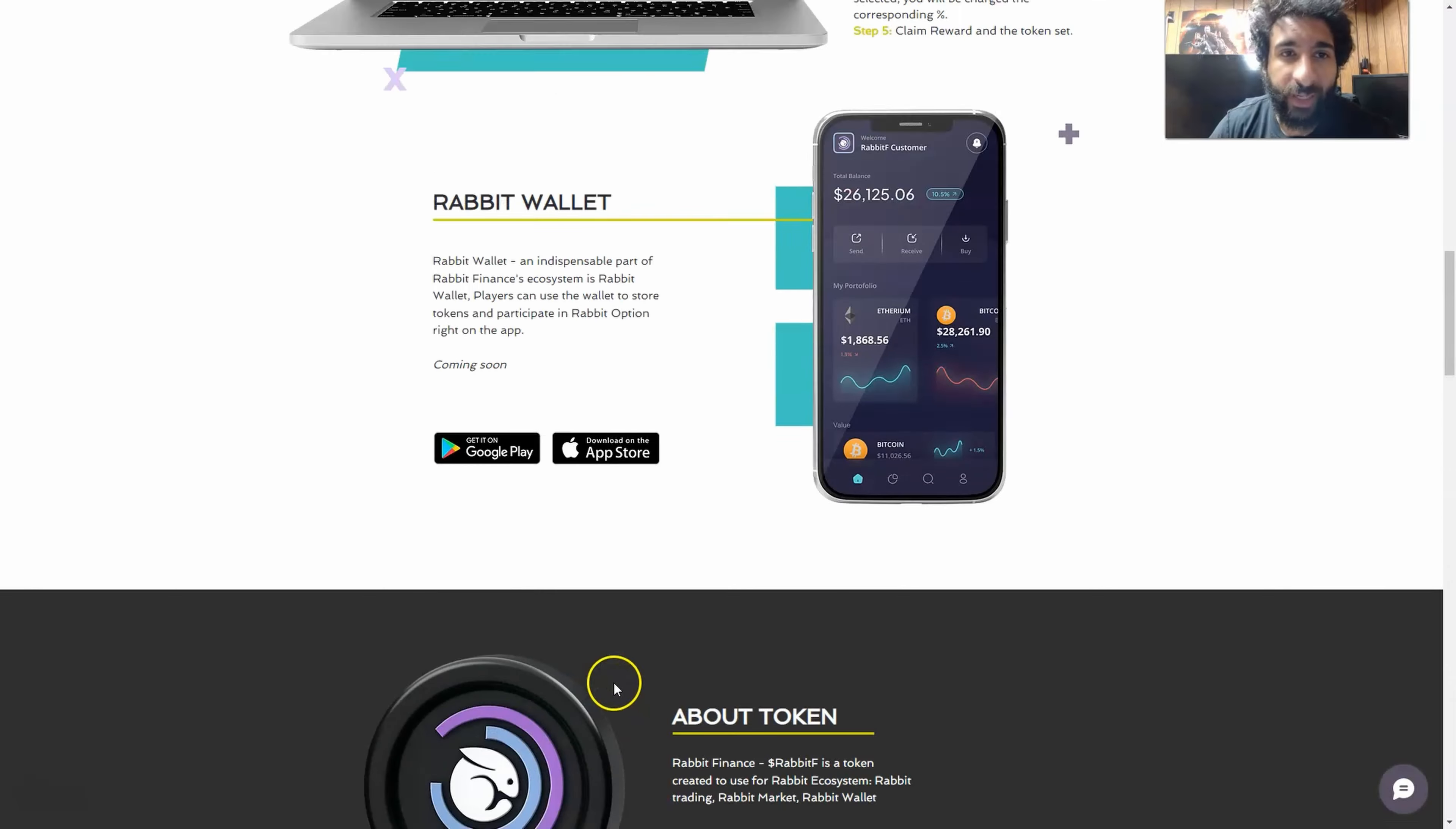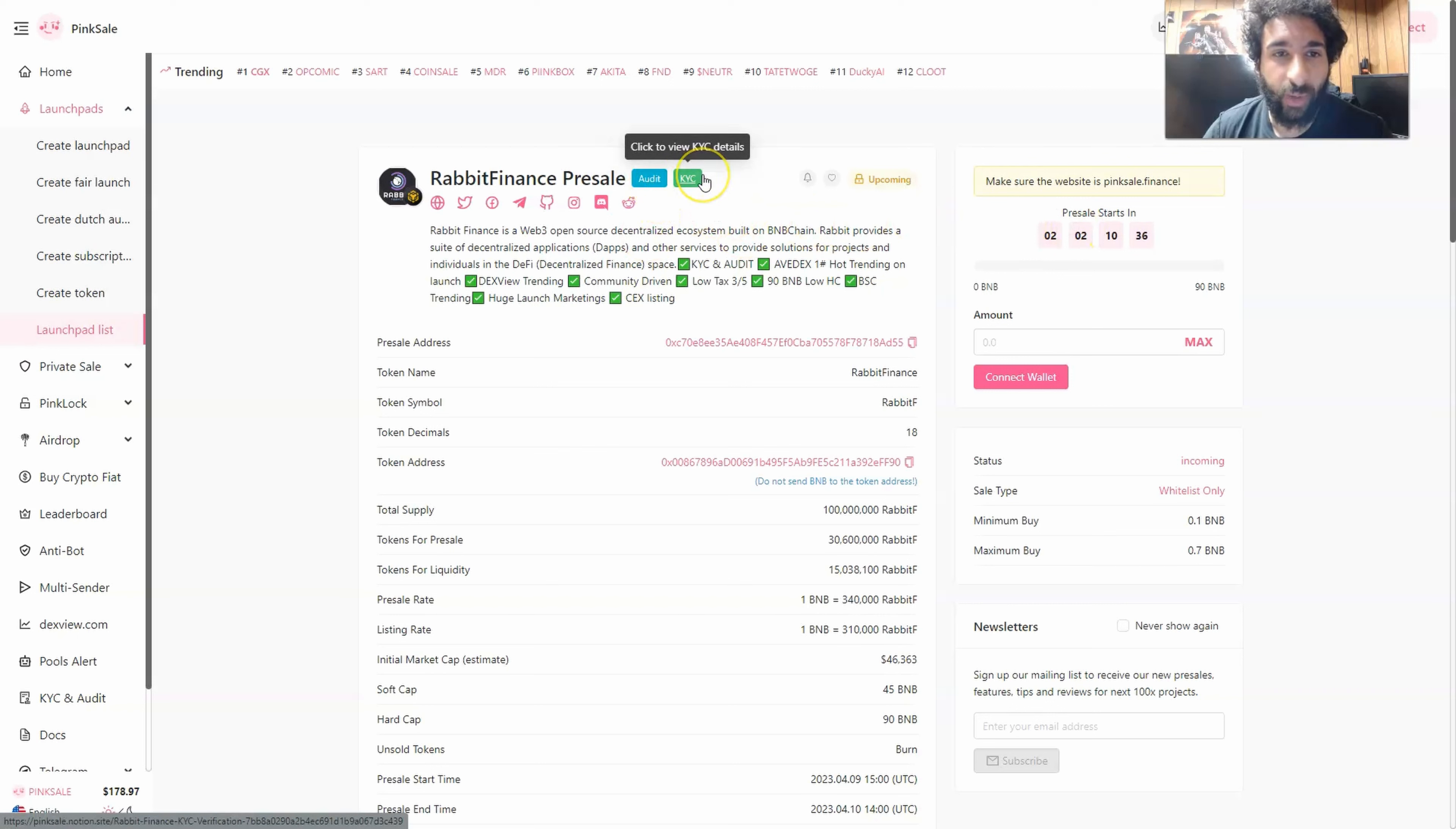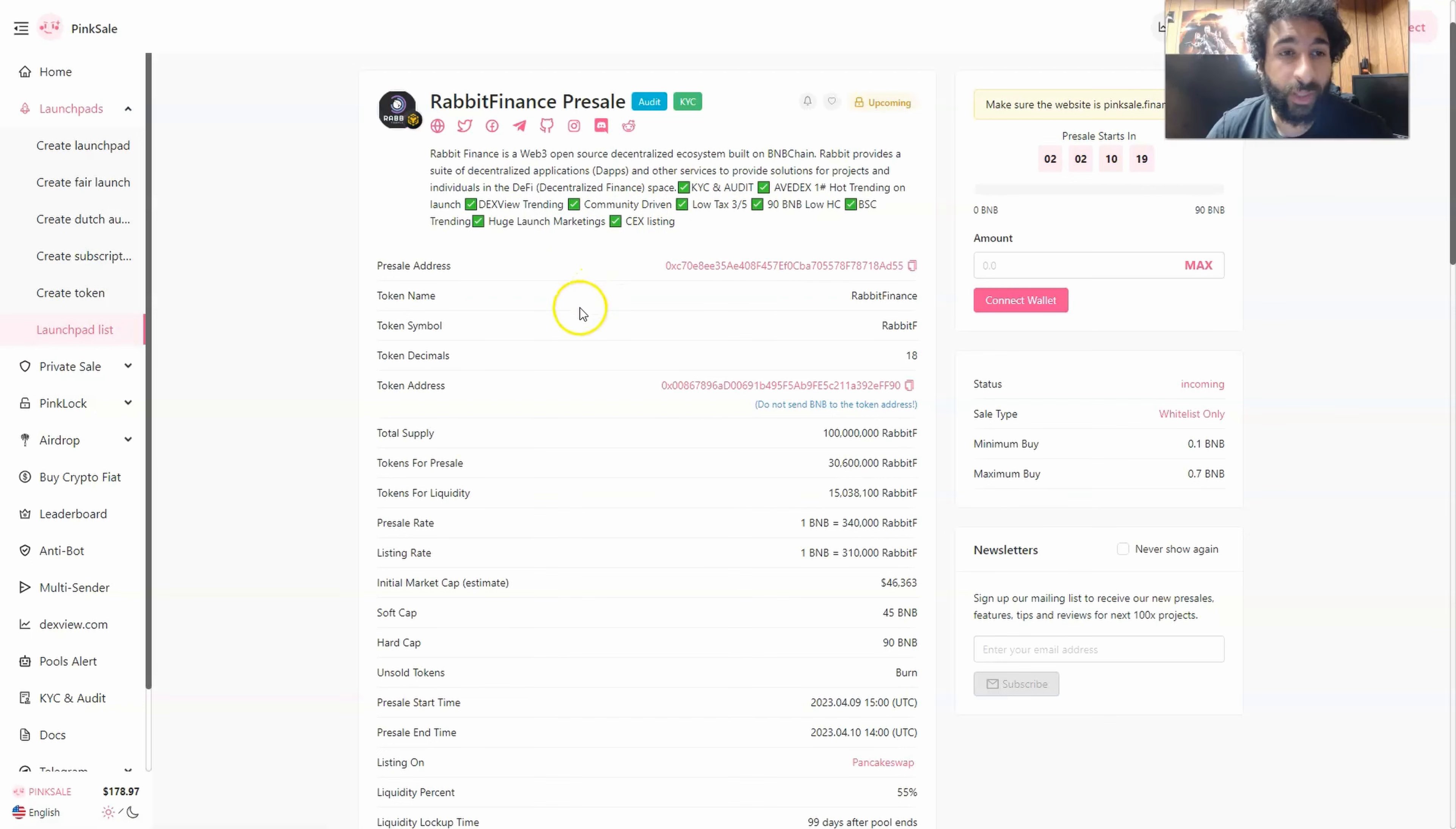So that is Rabbit Finance, their ecosystem in a nutshell. Let's take a look at some more information and their social media. And we have the pre-sale coming up very quickly. We have the audit and the KYC badge right here. And why jump in? Because this is really exciting when it comes to a Web3 decentralized ecosystem. They have their KYC and audit, as we can see here. It's trending one on Avdex. They have the DexView trending, huge launch marketing. A lot of exciting things are going into this.